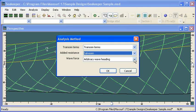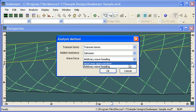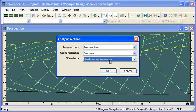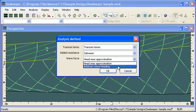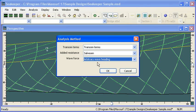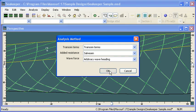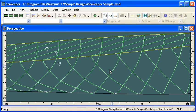And finally, if we're just looking at head seas, then we can use the head seas approximation for calculating our wave forces. If we're also looking at oblique seas, we should use the arbitrary wave heading. So that's our overall inputs relating to analysis.